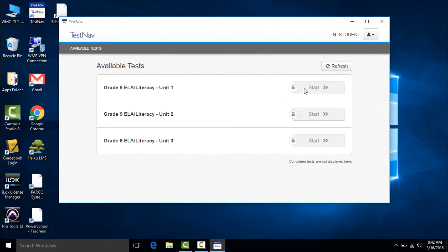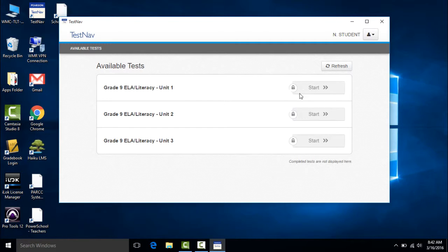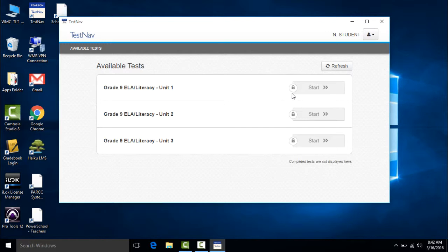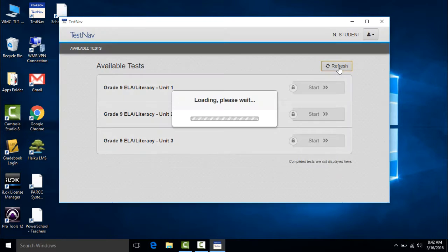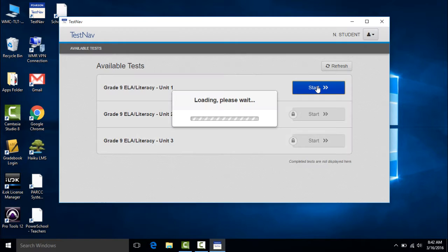Now you can see here that all three sections of the grade 9 ELA literacy test are locked. And this is new this year. Instead of seal codes each section has to be unlocked within Pearson Access Next. So I'll go ahead and do that. And now if I hit refresh that section is now unlocked and the student can start the test.